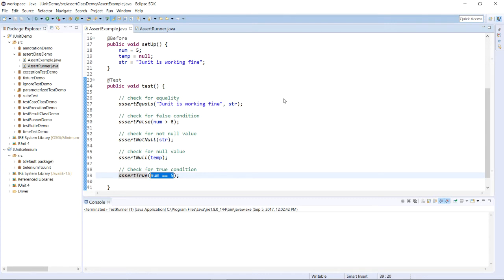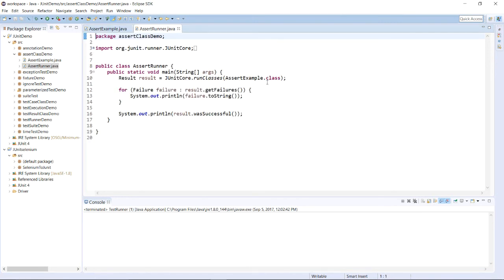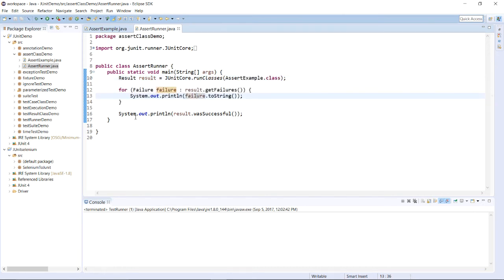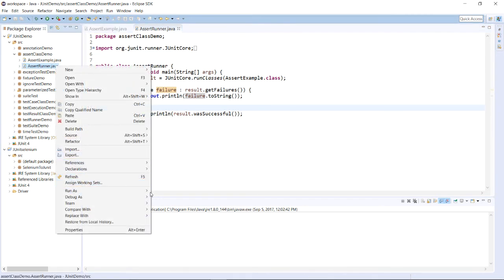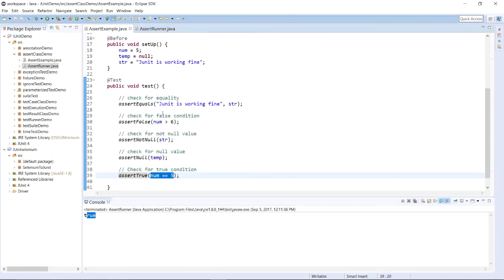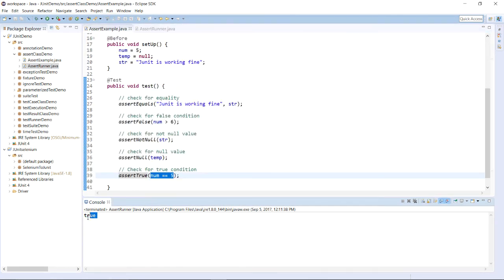Let us check whether the program runs successfully. To run the program, I have created one more class called AssertRunner.java, which uses a runner to run the test case. I have created a result object in the public static void main method and provided our class AssertExample.java. For failure, it will print a failure message; if the test cases run successfully, it will return true. Let's run this example — right-click and run as Java Application. All these assertions and verifications ran successfully, so true has been printed.